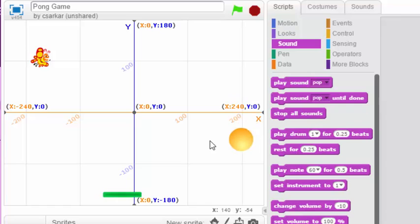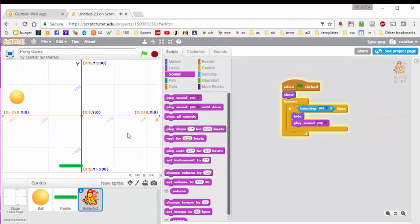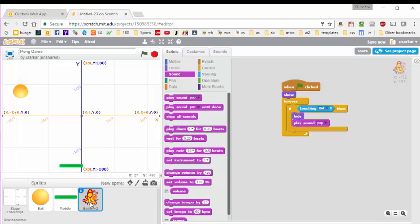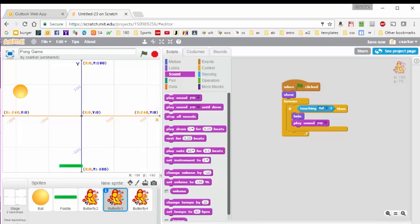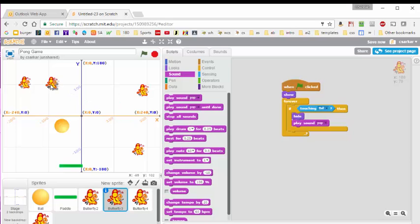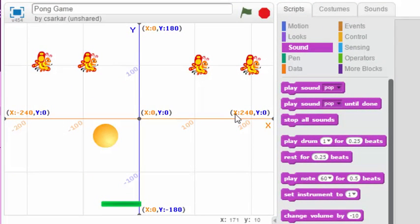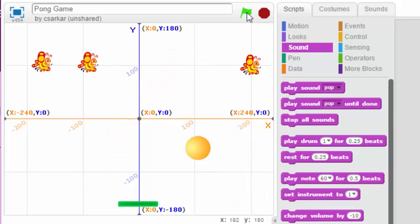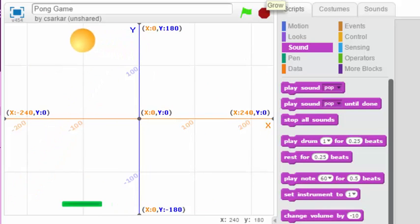Let's test this out. I'll hit the start button and you can see that when the ball hits the butterfly, the butterfly disappears. Now we're going to duplicate this butterfly — right-click and hit duplicate — then duplicate two more times so we have four butterflies total. I'll position them across the top of the screen. Now let's start the whole game and see how it looks. We've got a little Pong game going, and that pretty much completes our Pong game.